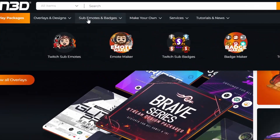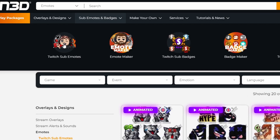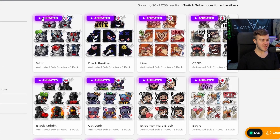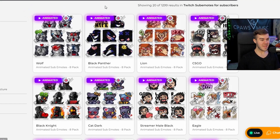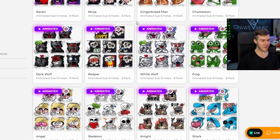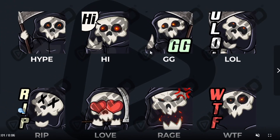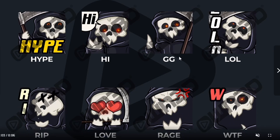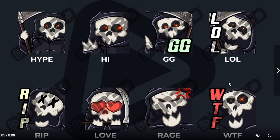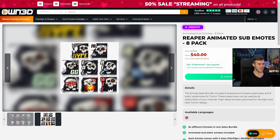They're the number one supplier of overlays, alerts, and everything you could possibly want for your Twitch stream, including animated emotes. So if we head over to sub emotes and badges and click on Twitch sub emotes right here, any time you see this little animated bar, that means these are animated emotes. Scroll down to find one you like — I kind of like these animated Reaper ones, so let's click on this pack. When you buy this package, you can get all eight of these animated emotes, and they also come with eight static emotes, so you're technically getting 16 emotes.